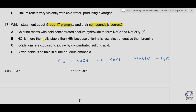Option B: HCl is more thermally stable than HBr because chlorine is less electronegative than bromine. Going down group 7, electronegativity decreases, so chlorine is actually more electronegative than bromine. Because of this greater electronegativity, the HCl bond is stronger than HBr. The reason given in B is wrong, so B is incorrect.